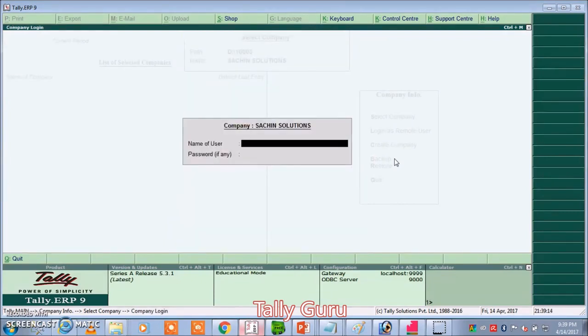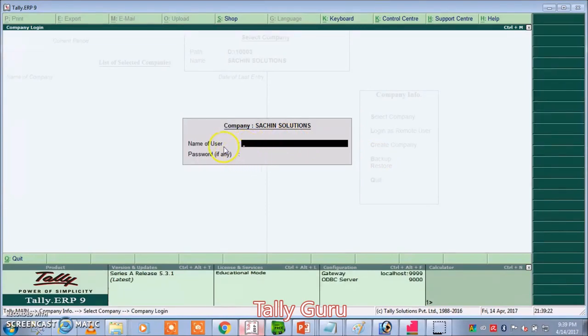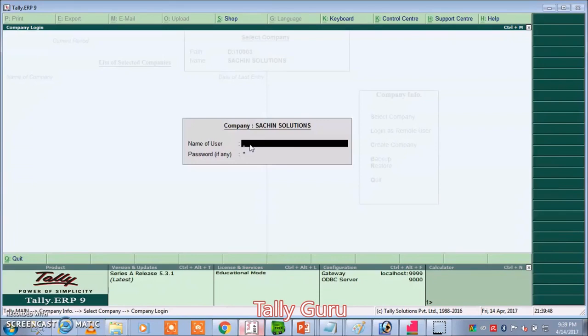In the name of user, caps will accept the name of user. We will accept the password. This is the name of user. Password is case sensitive with caps.